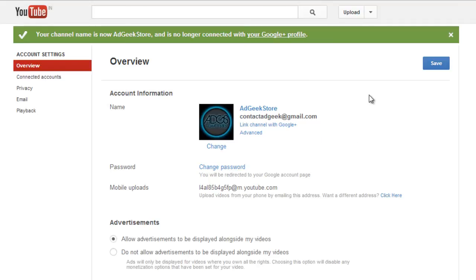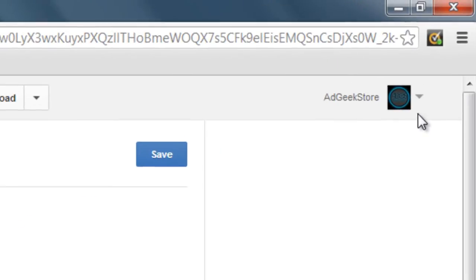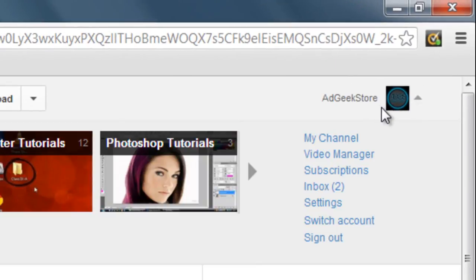It's done. As you can see, it's named AdGeekStore now. It's been unlinked from Devansh Abhinov, that is the Google Plus profile, and it's become normal with the normal name and the normal profile picture.